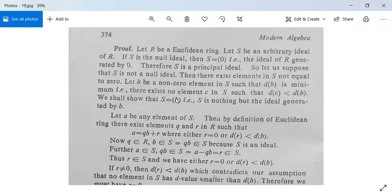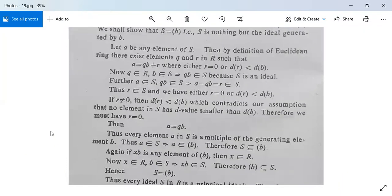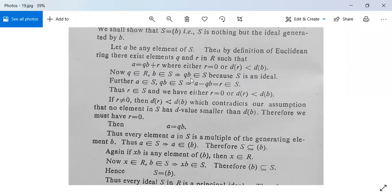We now show that S = (b), meaning S is the ideal generated by b. Let a be any element of S. Then by the definition of a Euclidean ring, there exist elements q and r in R such that a = q·b + r, where either r = 0 or d(r) < d(b). Since q belongs to R and b belongs to S, q·b belongs to S. Since a belongs to S and q·b belongs to S, it implies that a − q·b = r belongs to S.